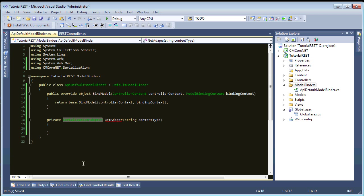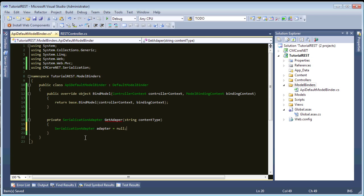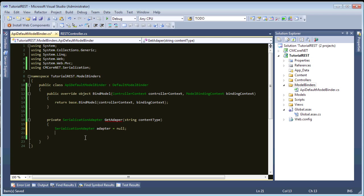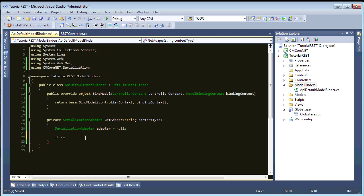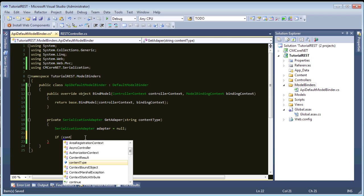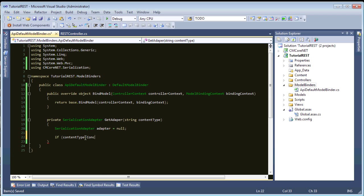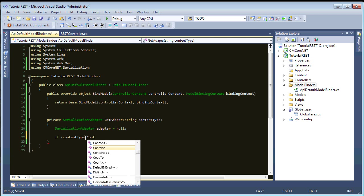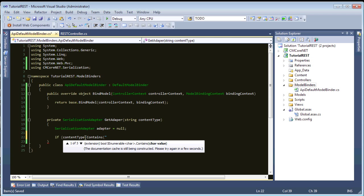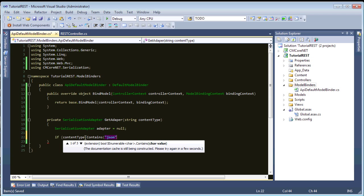So, the interface here is serialization adapter. So, we can create the reference here, and, we'll just have a simple if statement. So, if content type contains JSON, so, if the content types like, content type, application JSON, or, HTTP, or text JSON, whatever, this will handle that.